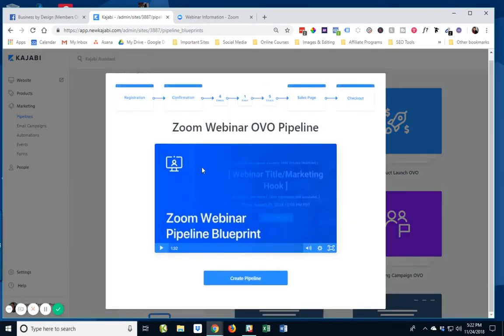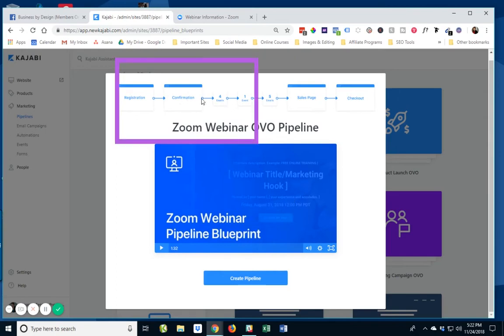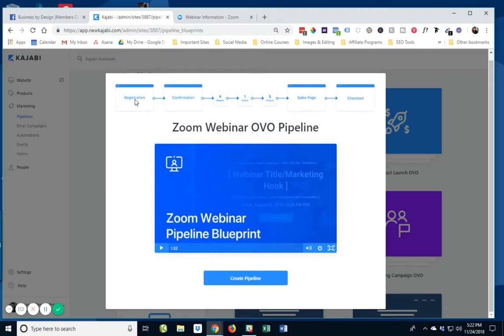Now, the good news is there's a very short video that will give you a little overview. And you can see right above here, this is going to show what the different elements of this pipeline that is going to be built out automatically. It's going to be a registration page, a confirmation page,